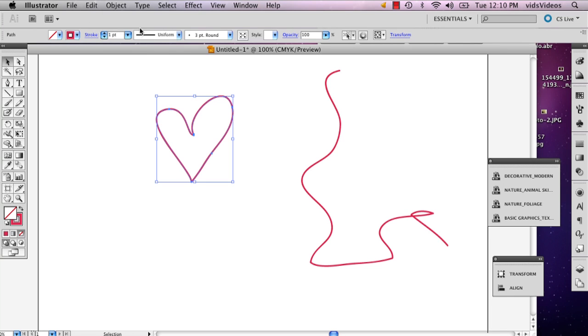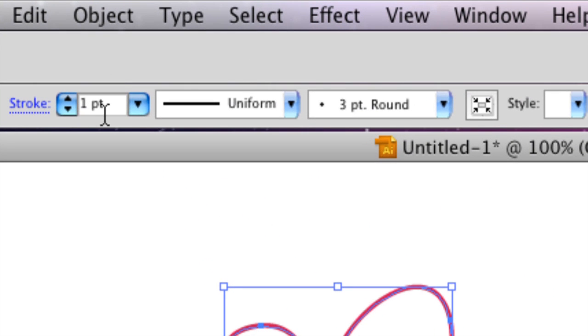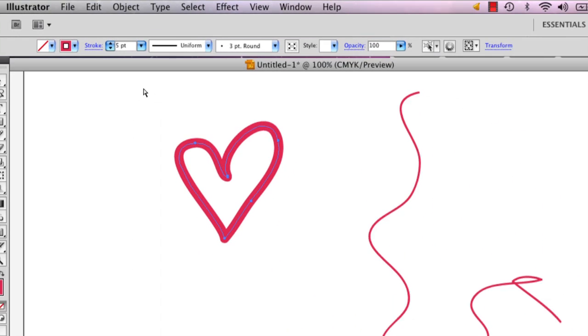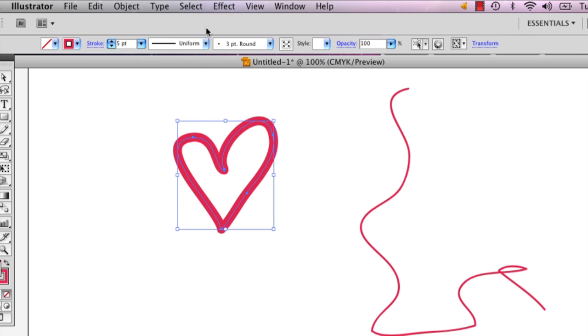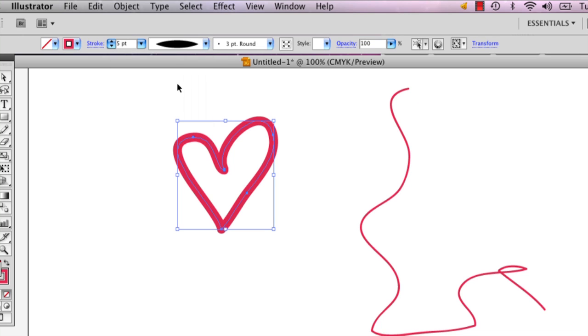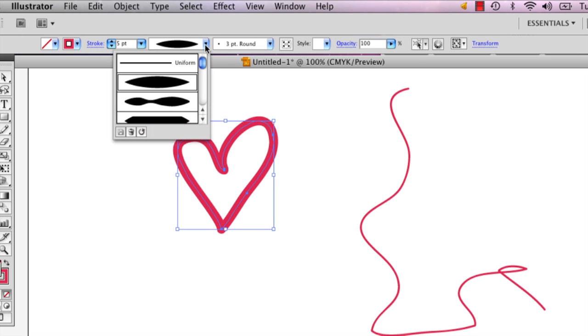So for example, on the top here in your stroke, you can change how big it is. And you can also change what the shape is.